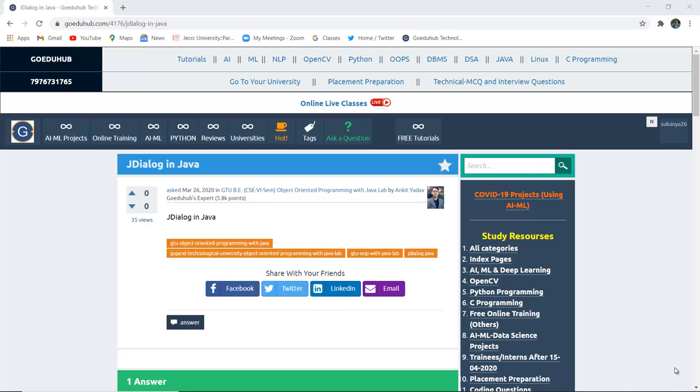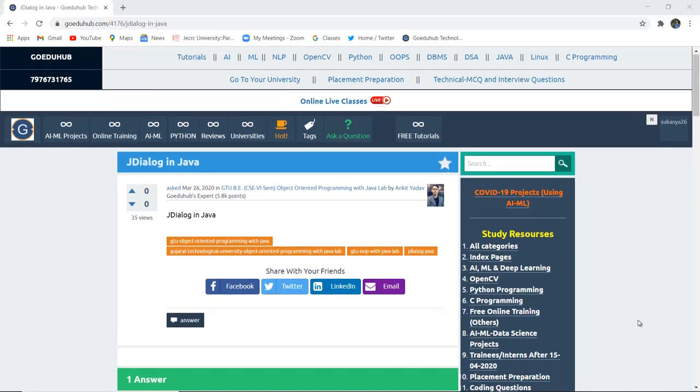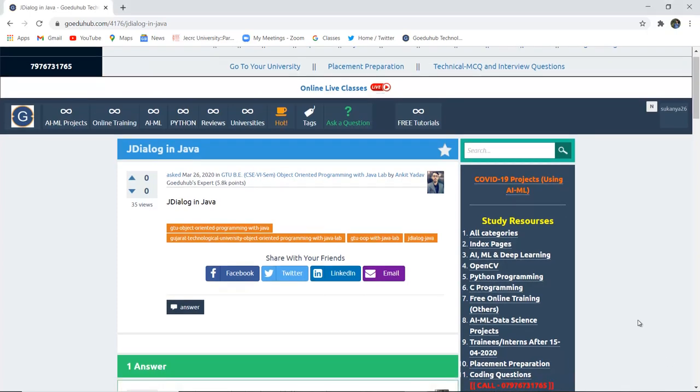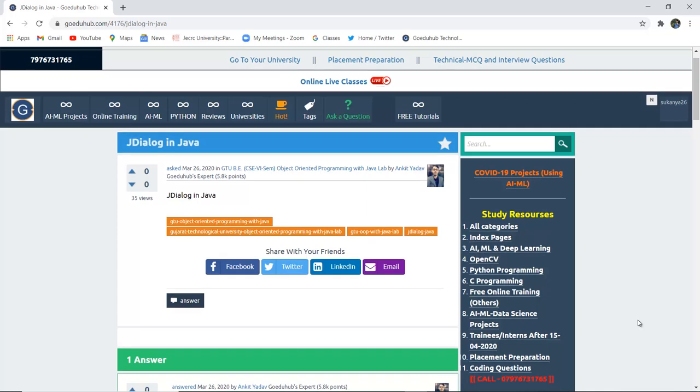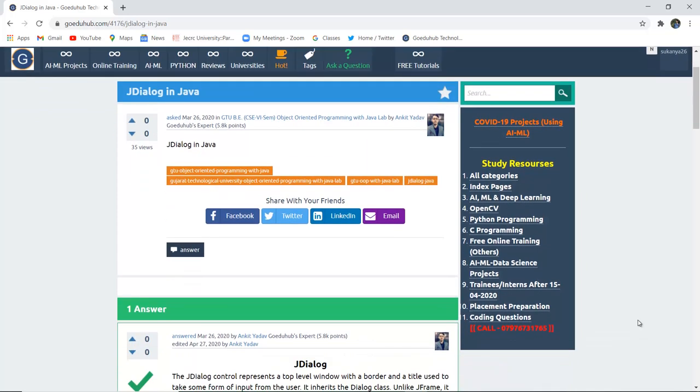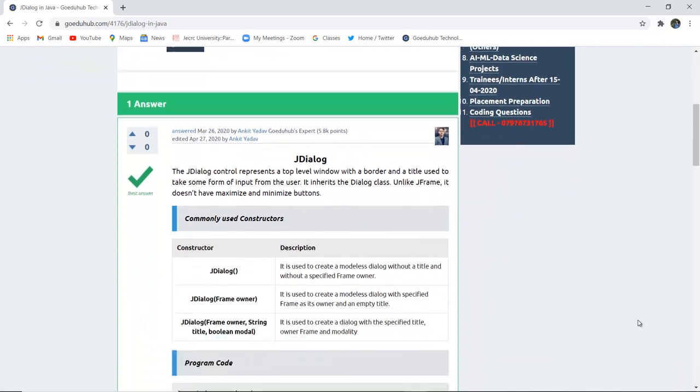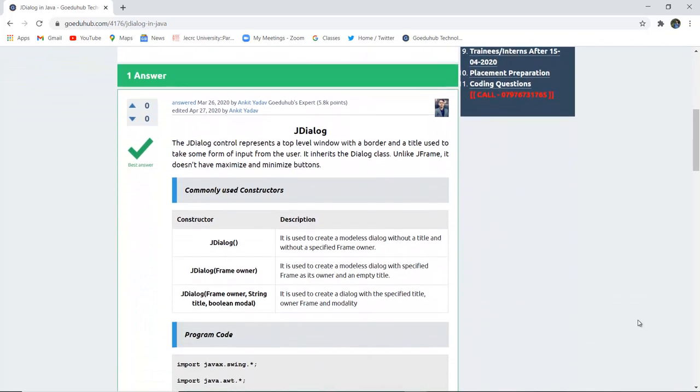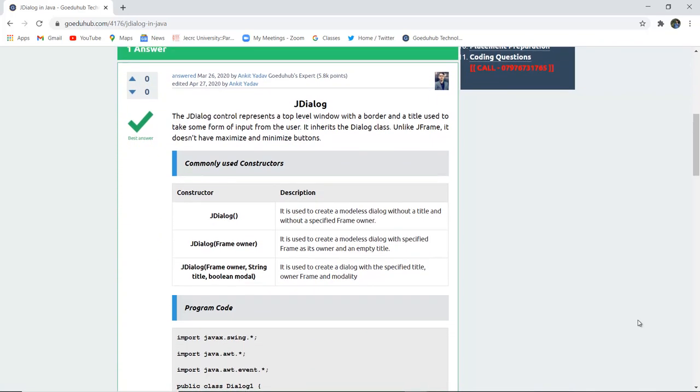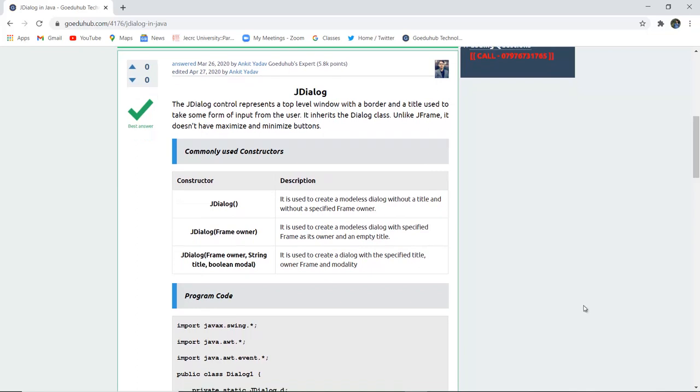JDialog in Java. What is a dialog box in Java and how can it be implemented in a particular Java program? Hello everyone, I am Sukanya from GoeduHub Technologies and in this video we are going to discuss JDialog.